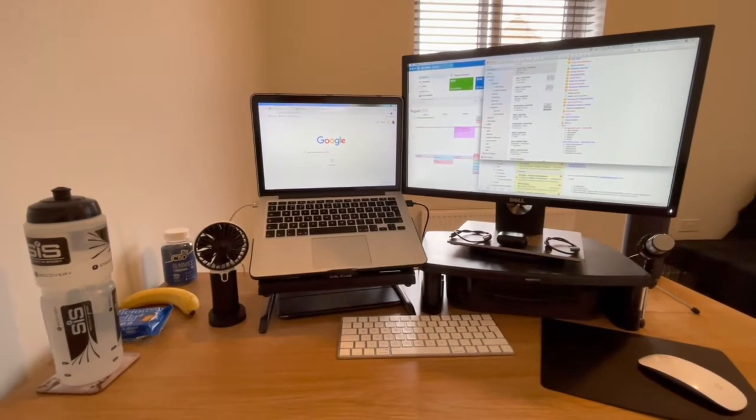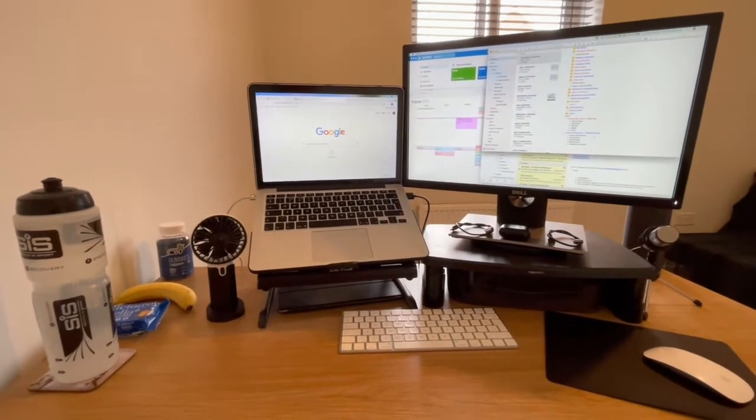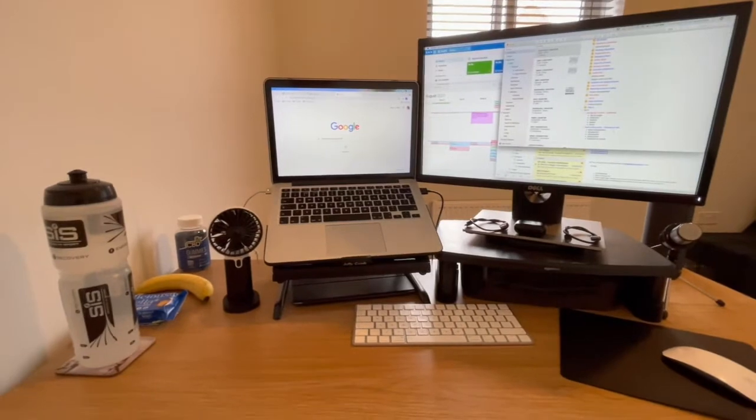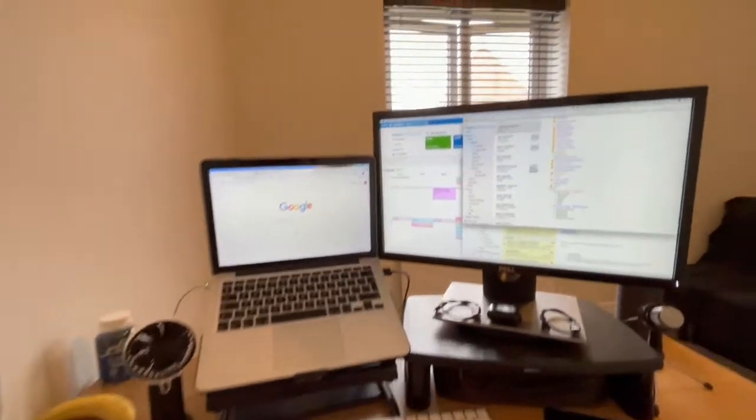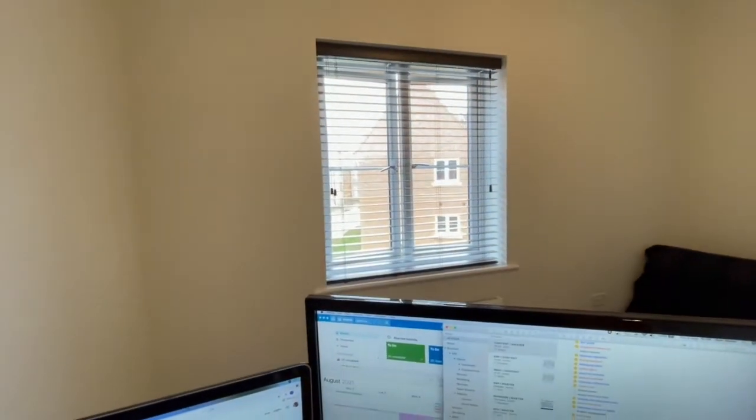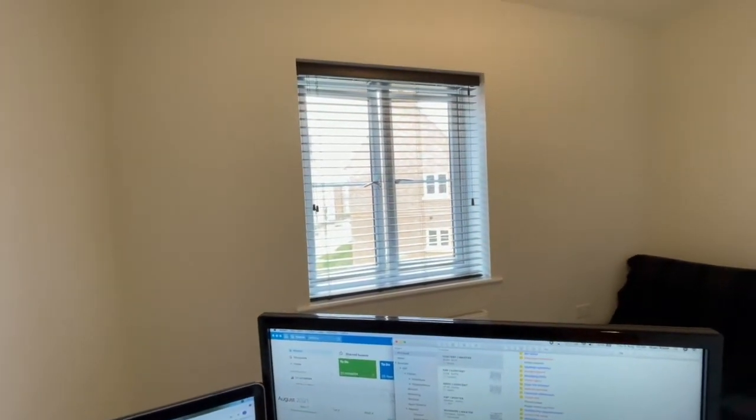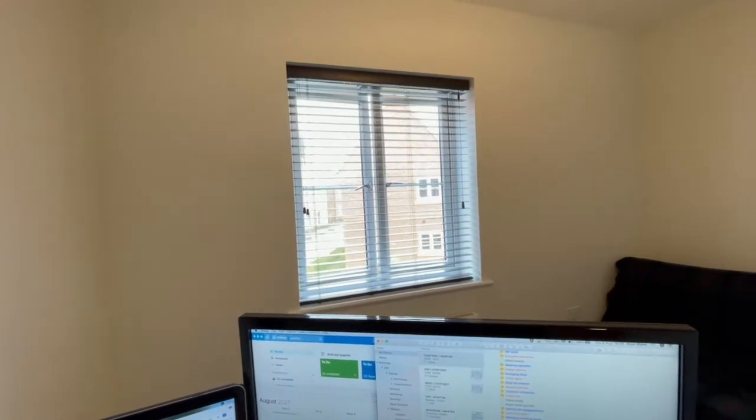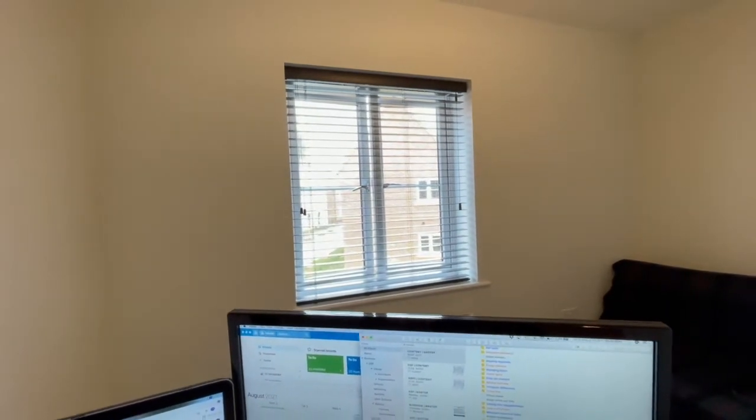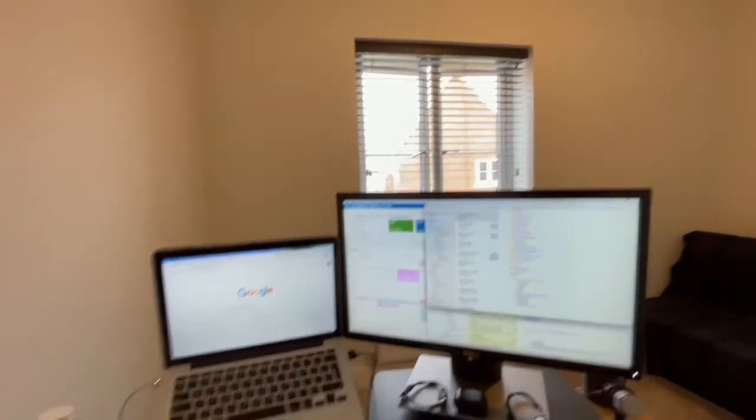The first thing is the room temperature, which sounds silly, but not a lot of people think about it. You can see it's not the best day outside. It's quite wet, but it's quite humid, so the window's open for ventilation. I've also got a fan just here as well to keep me cool.